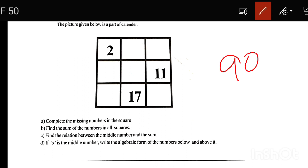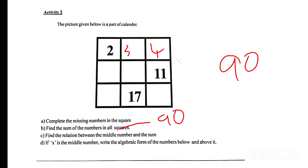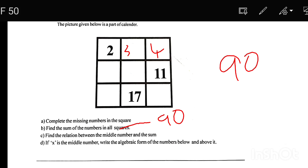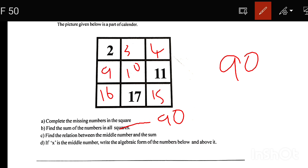Find the relation between the middle number and the sum.